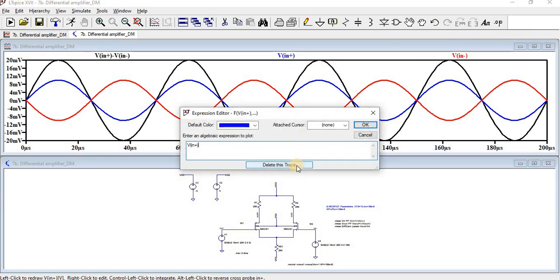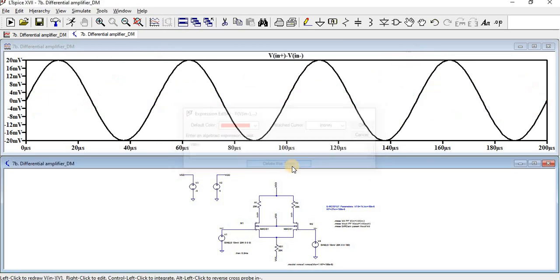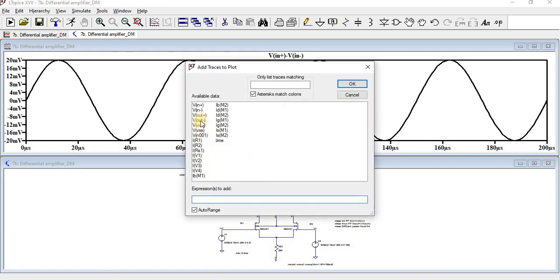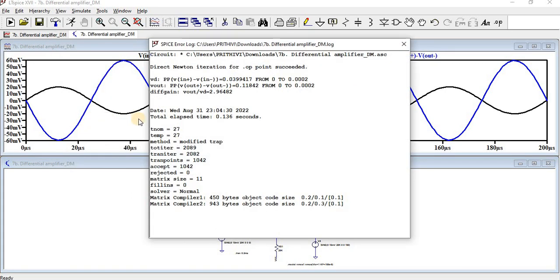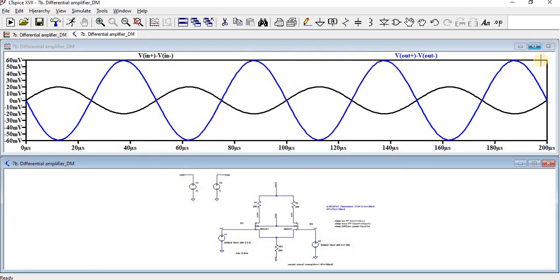We delete the input trace and add the output trace: V-out-plus. Then we plot the difference of two signals, V-out-plus minus V-out-minus. We can see the output difference has been amplified — from a minimum of minus 60 millivolts to a maximum of 60 millivolts. Going to View > SPICE Error Log, the differential gain V-out divided by V-d: the input difference is 0.0399417, the output difference is 0.11842, giving a differential gain of approximately 2.96482.